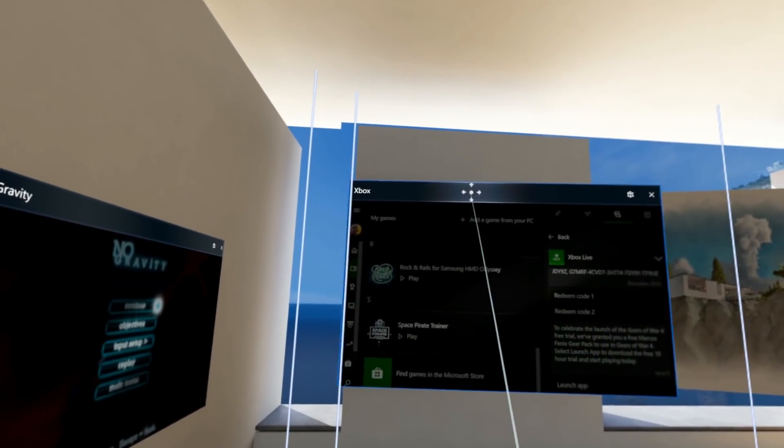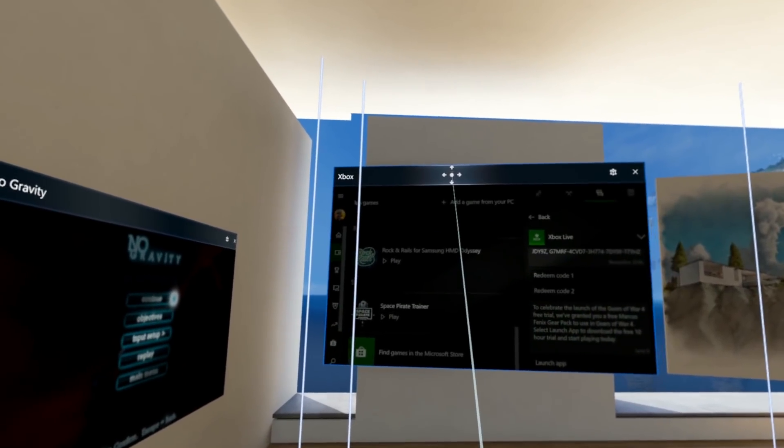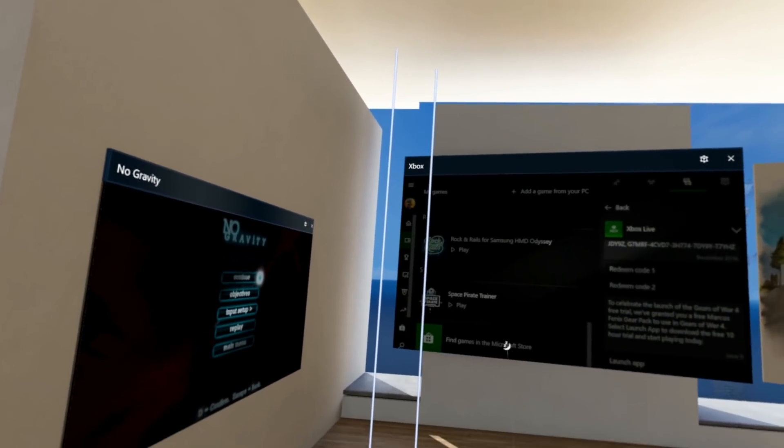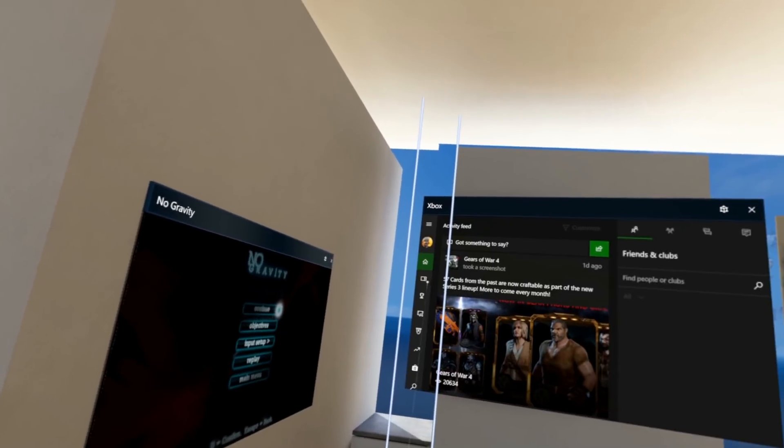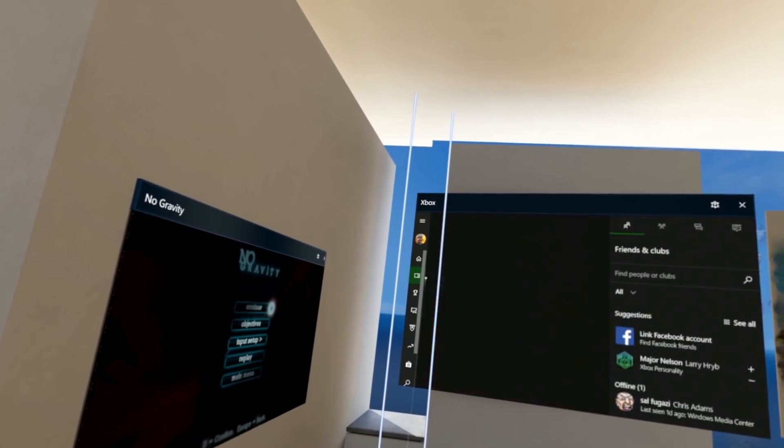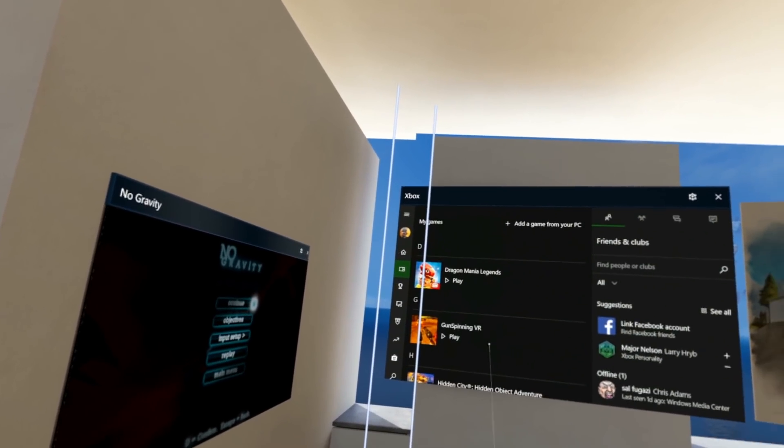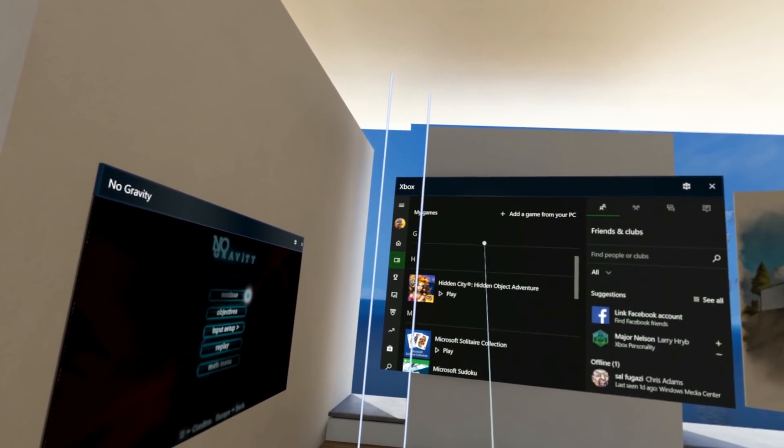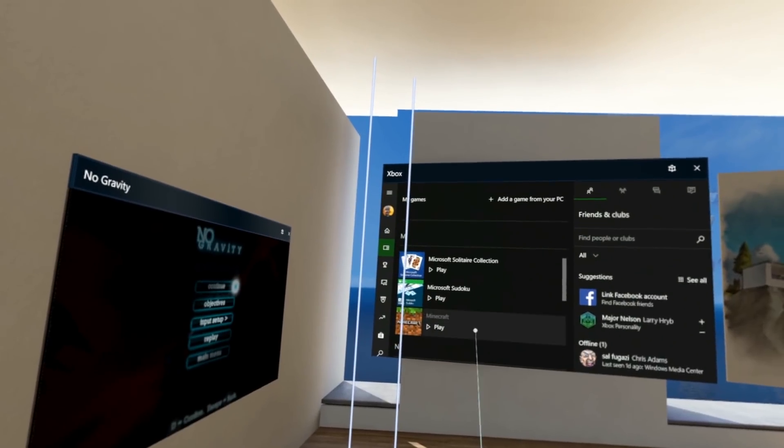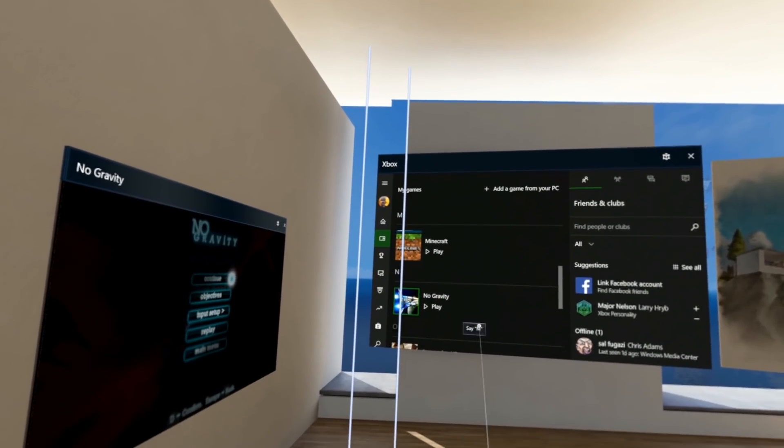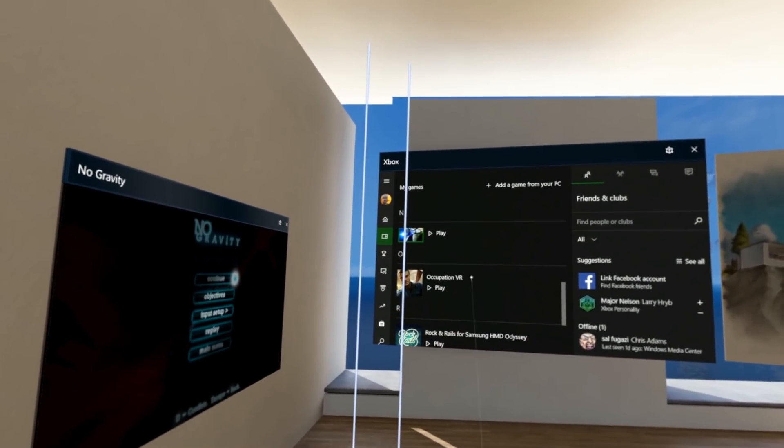Now, the Xbox tile shows you where all your games are. It's a nice way of keeping track of where all your games are.